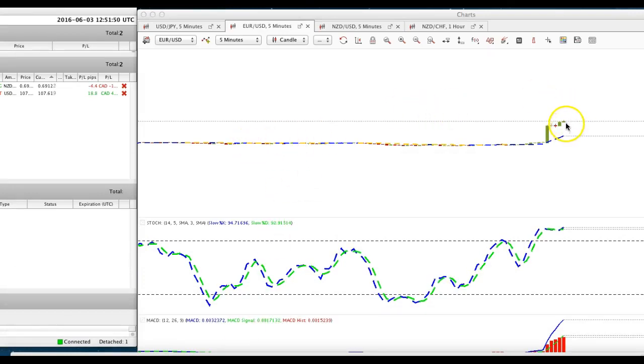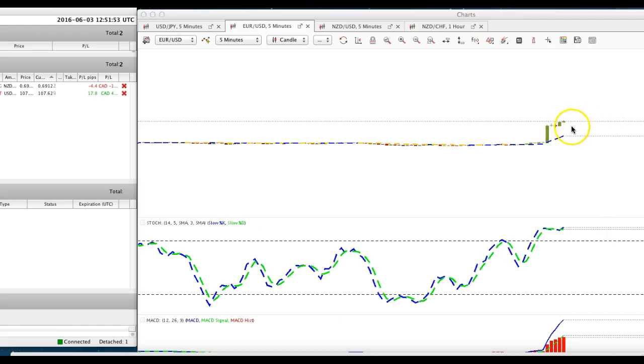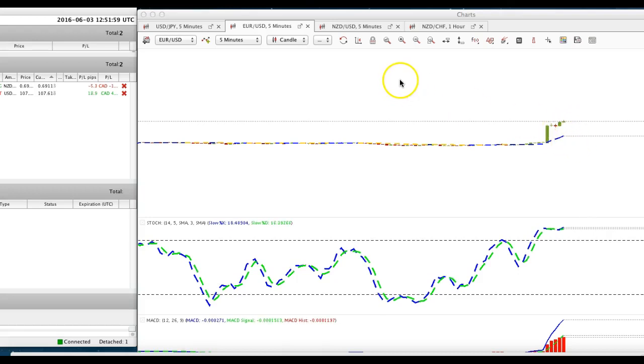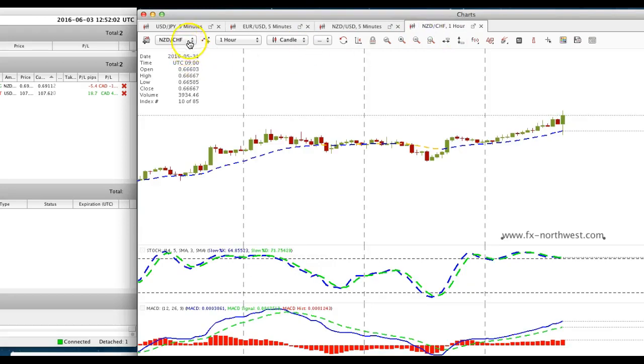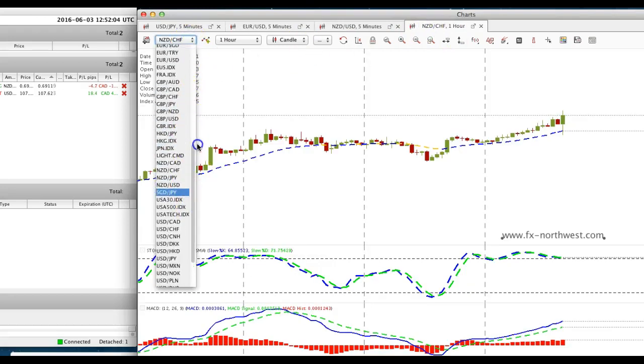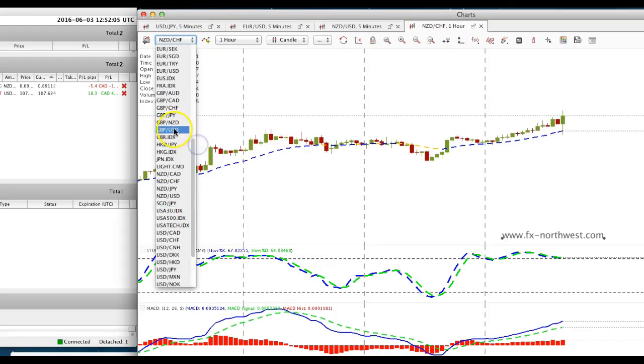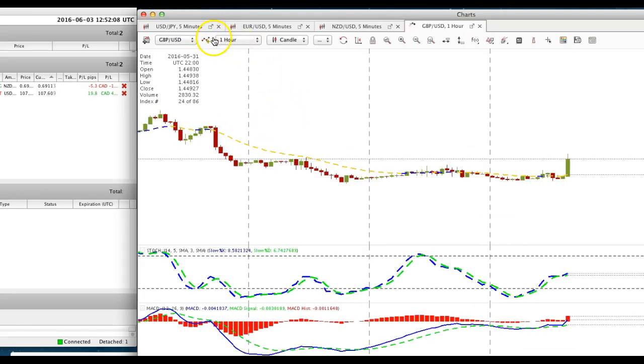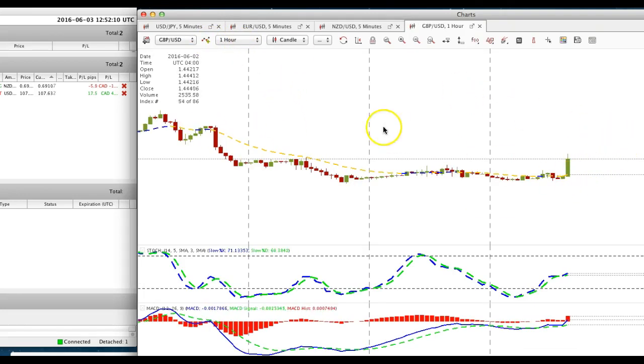I just entered a very small contract and if it does pull back then I'll add another one. But let's look at some other pairs. Pound dollar is taking off north as well and there it is, pound dollar is in an uptrend.